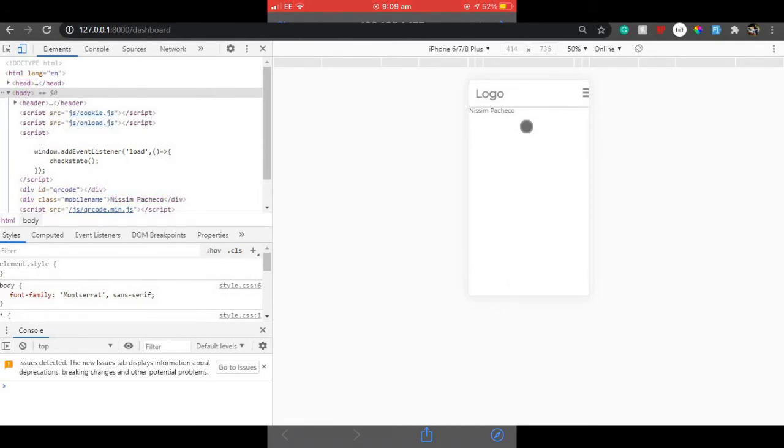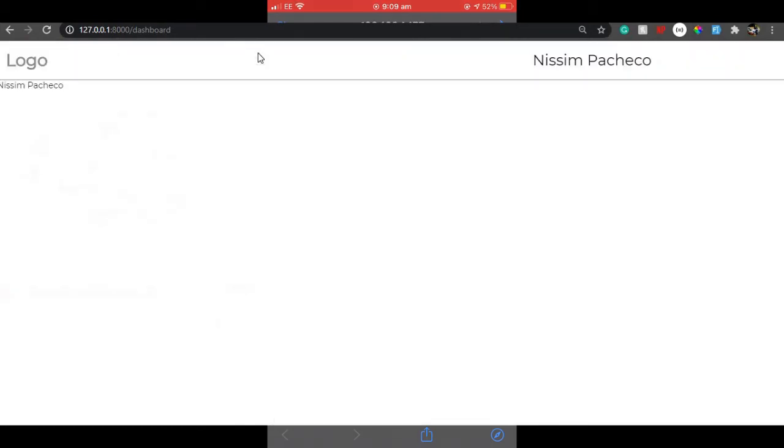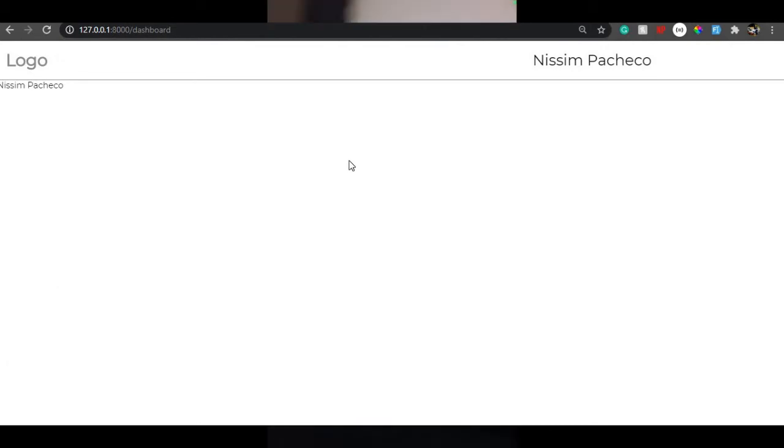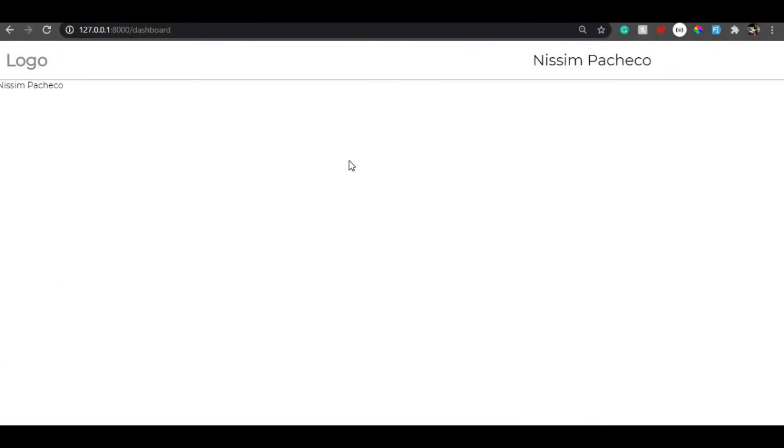Here we have Nesim Pacheco, here also we have Nesim Pacheco. That's the basic idea of logging the user using QR code.